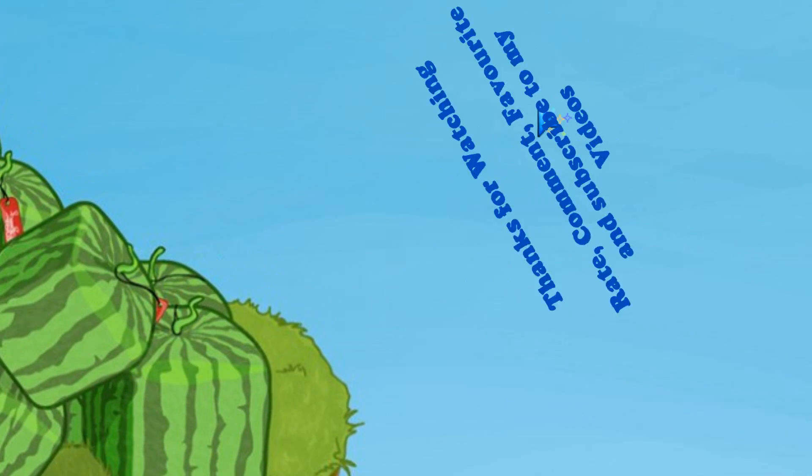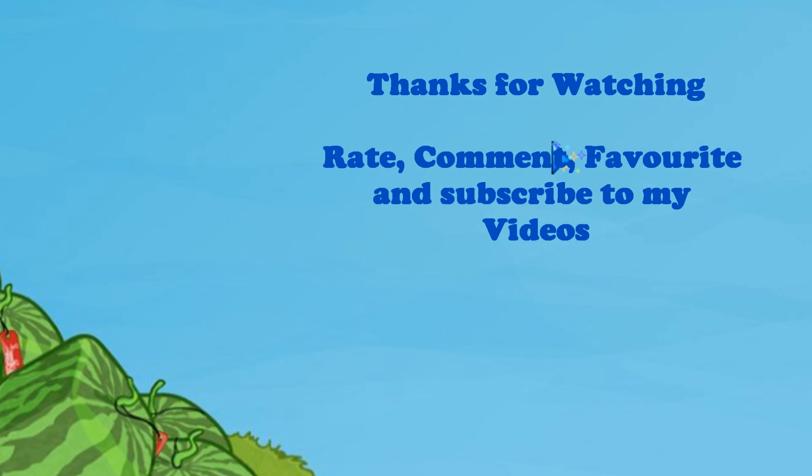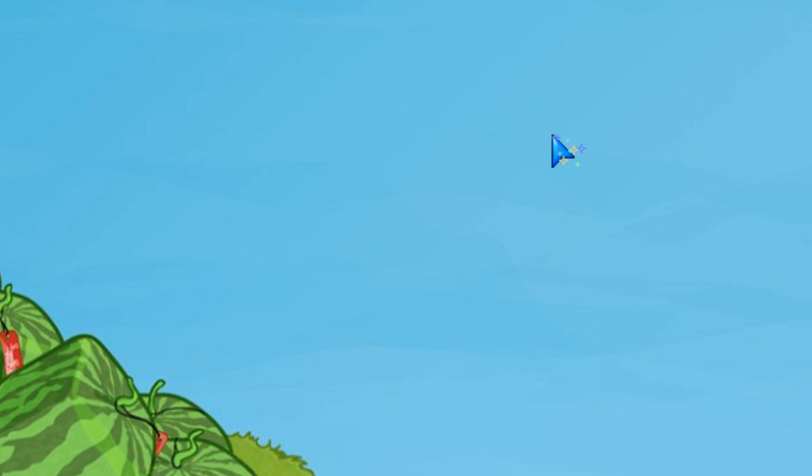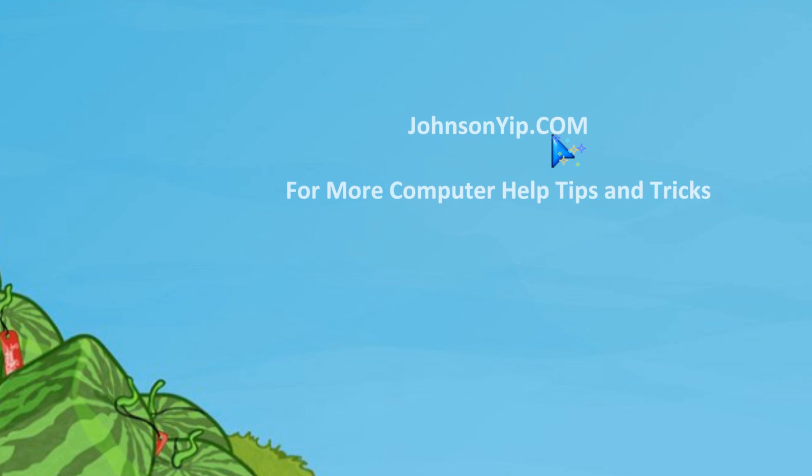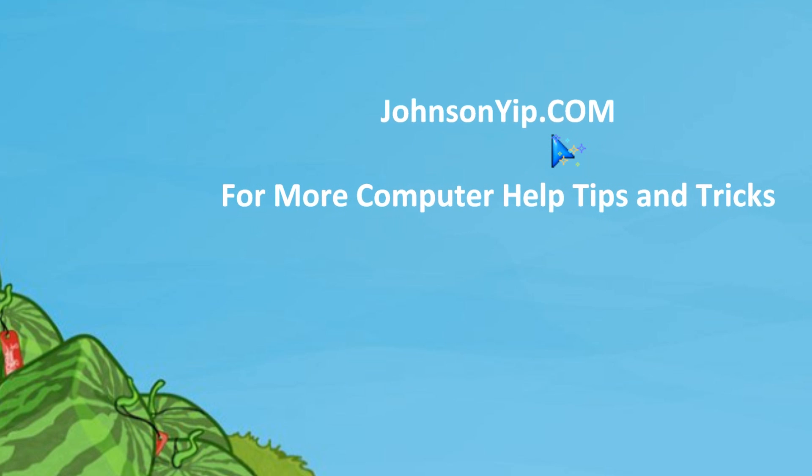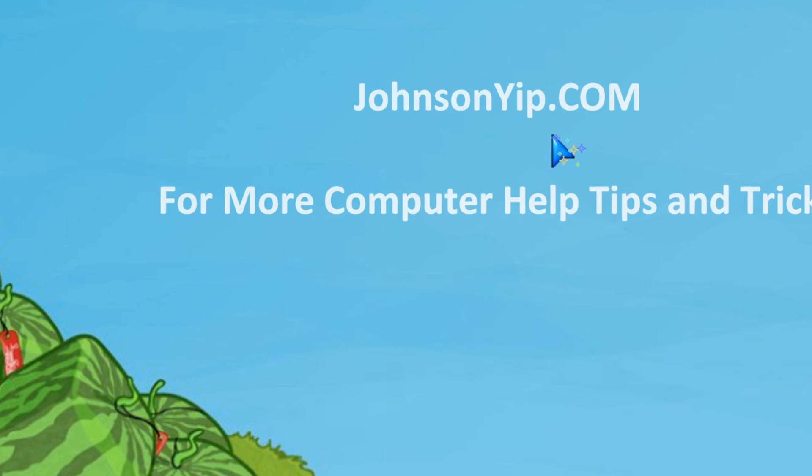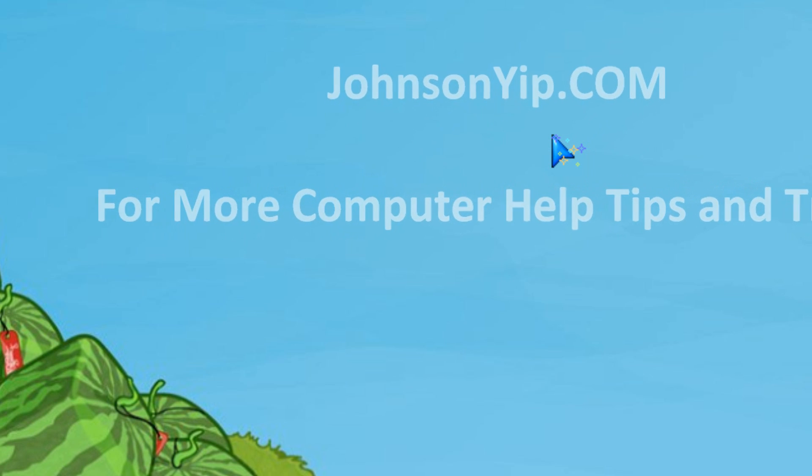Thanks for watching, and rate, comment, favorite, and subscribe to my videos, visit my website, and have a nice day. Bye-bye.